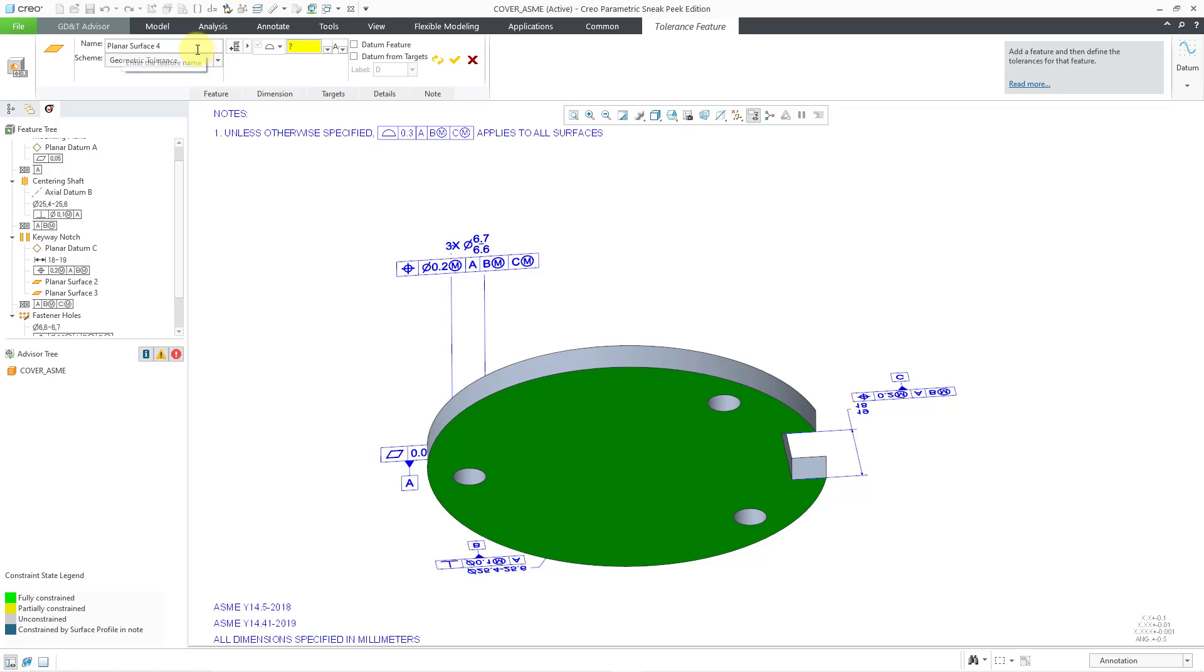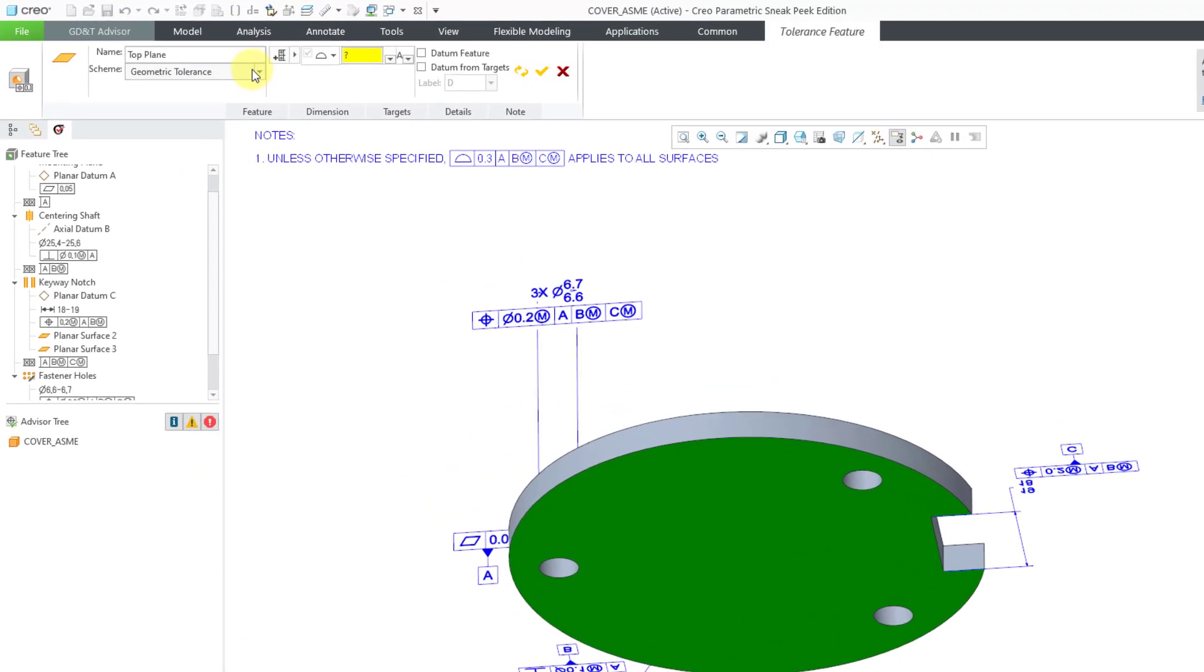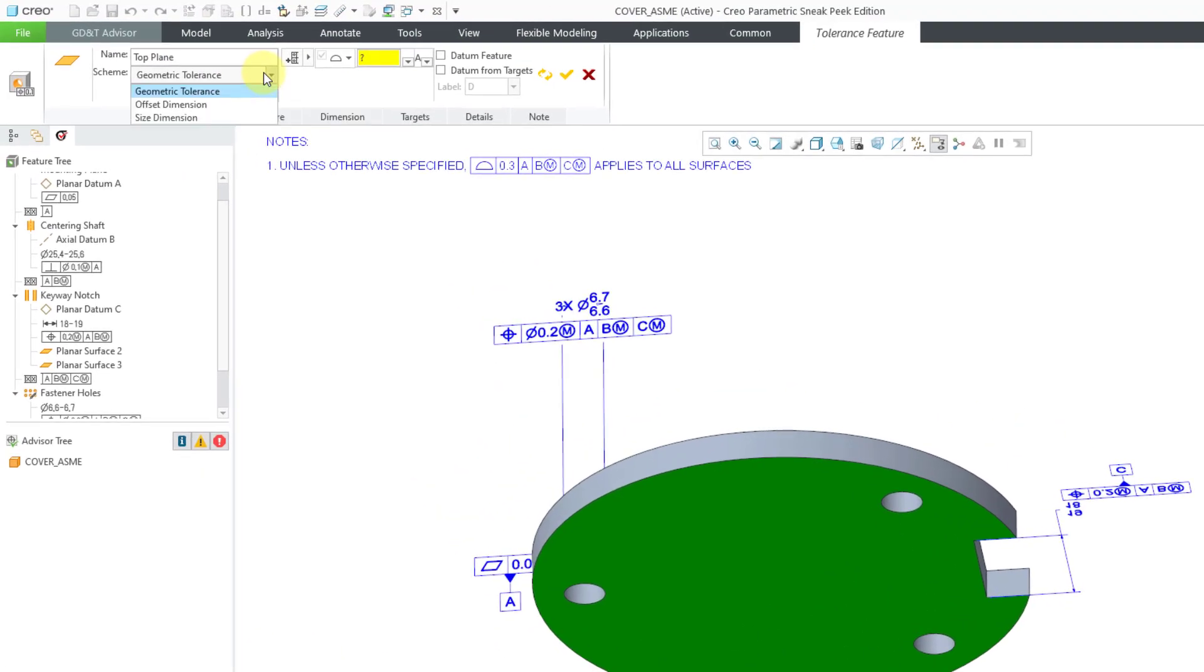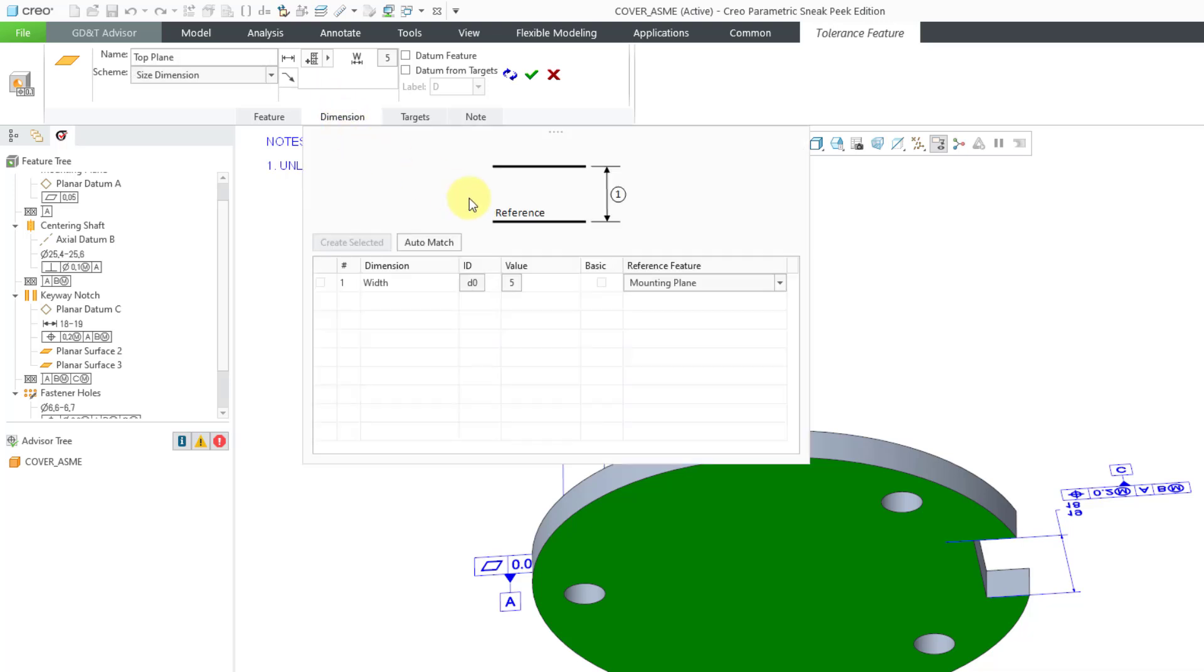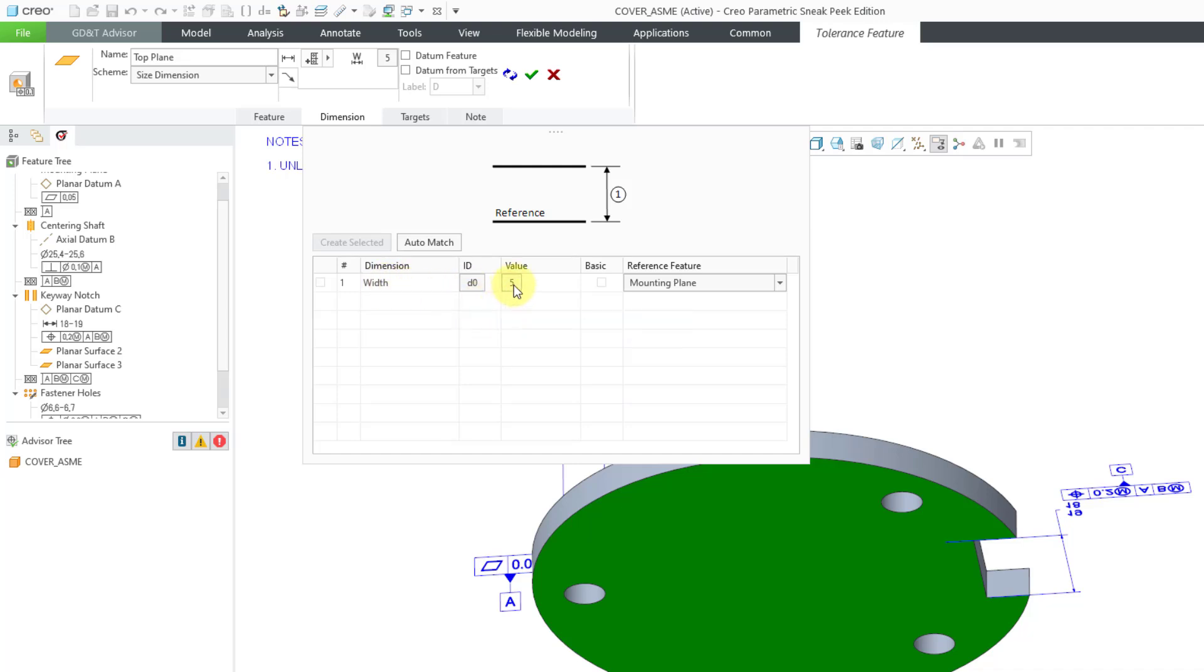For this one, we are going to call it the Top Plane. And for the scheme, instead of a geometric tolerance, you have two other choices, an offset dimension or a size dimension. For this one, we will use a size dimension. You'll notice that the interface for the dashboard changes. If we go to the Dimension tab, we can see that it is using a width dimension. Here is the ID of the dimension. And there is the value of the dimension. If I click on this,